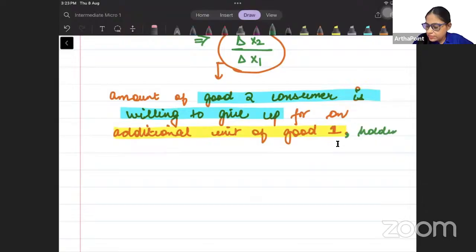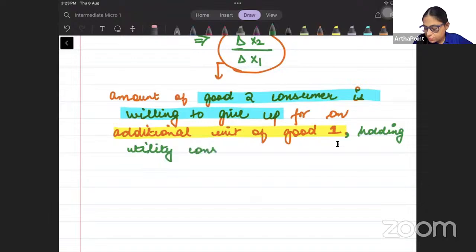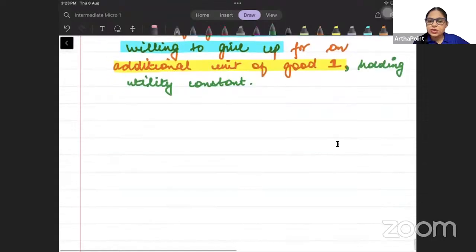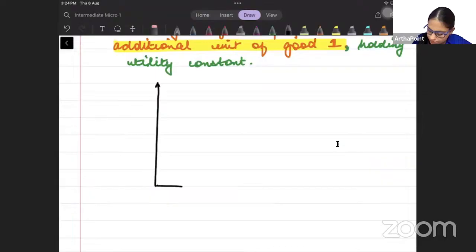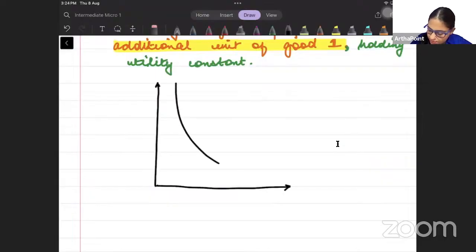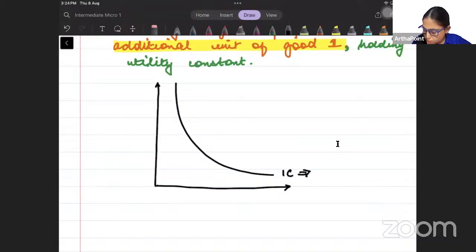The amount of good 2 the consumer is willing to give up for an extra unit of good 1, holding utility constant. Suppose this is my indifference curve — my utility function.